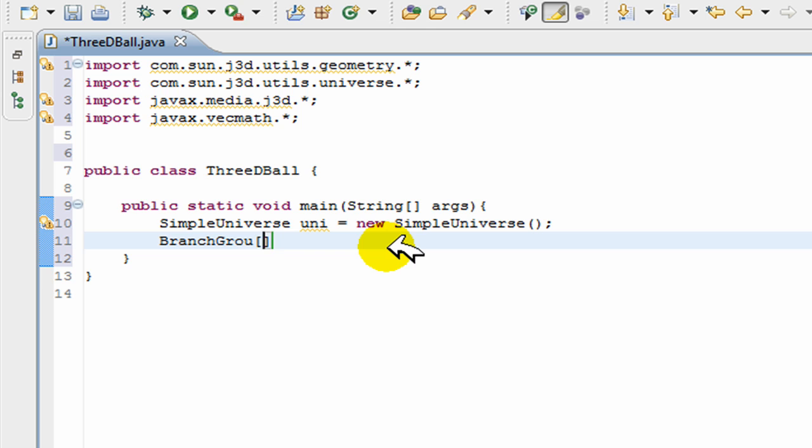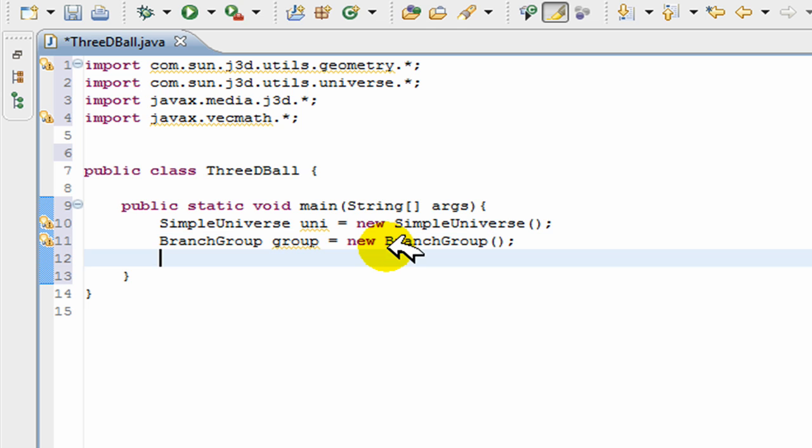Next I'm going to create a structure to contain objects. In Java, the way we create this is just by doing BranchGroup group = new BranchGroup().